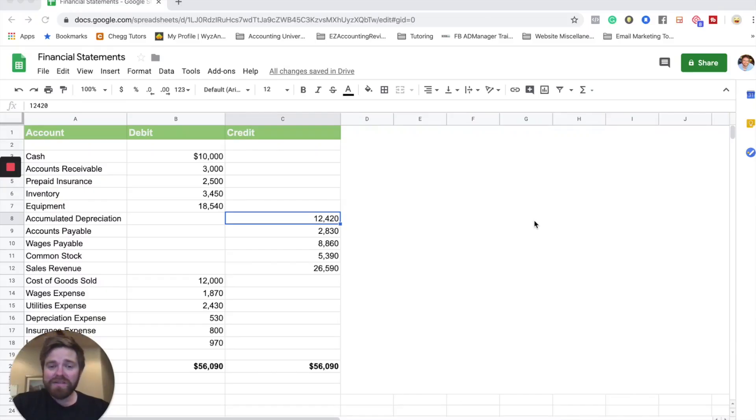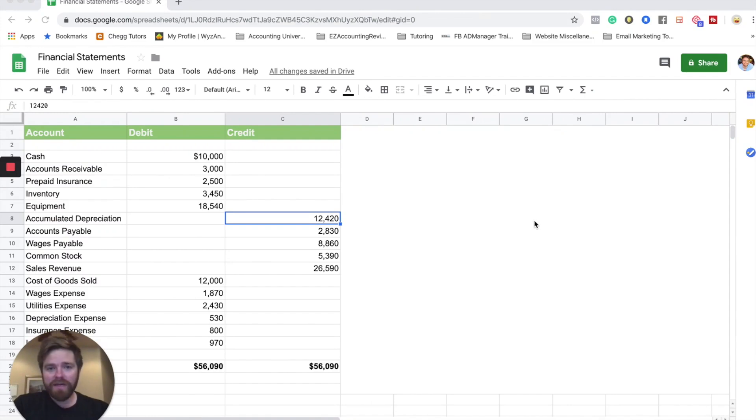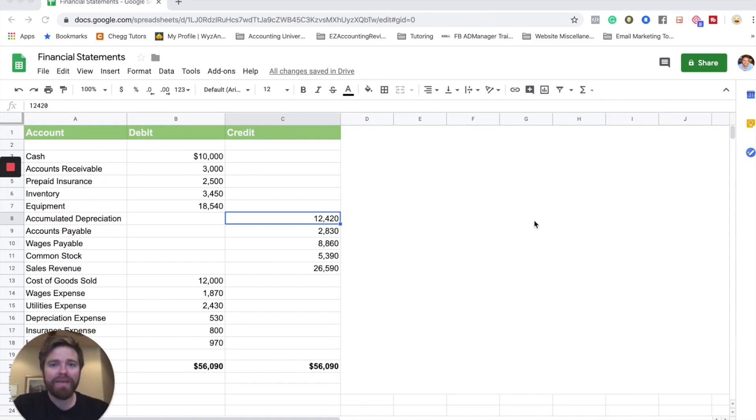Hey there, students. Welcome to another video from Accounting University. My name is Nathan, and in today's video, we're going to be going over how to create a balance sheet from scratch. Let's get into it.